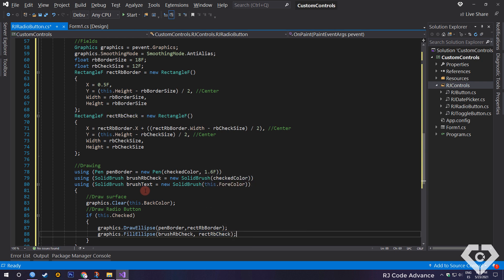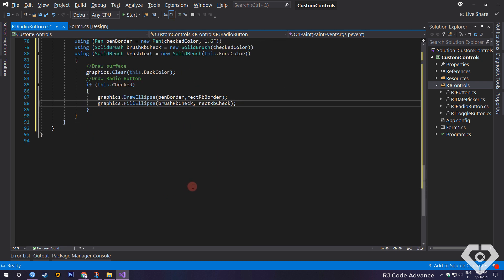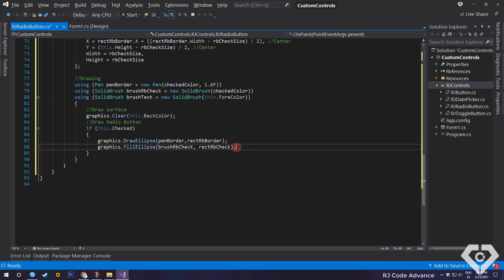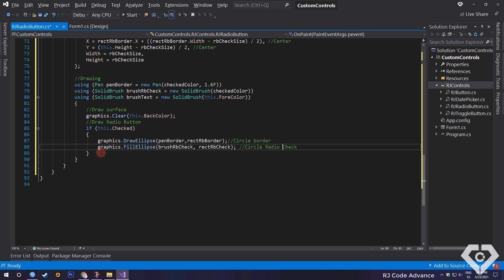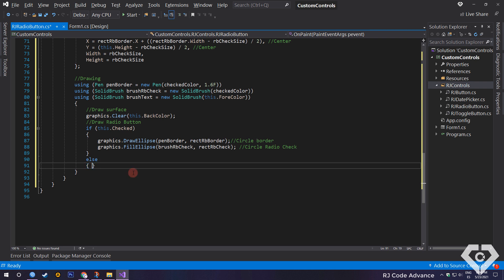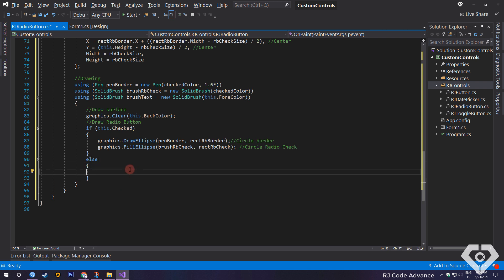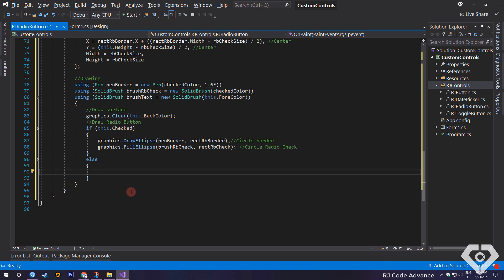It is worth mentioning that the draw ellipse method of the graphics class allows you to draw an ellipse without filling specified by rectangular structure. And the fill ellipse method allows you to draw a filled ellipse specified by rectangular structure. The same goes for the other shapes. OK, in case the control is deselected, we just draw the circular border of the radio button. To do this, we need to change the pen color to the deselected style color.